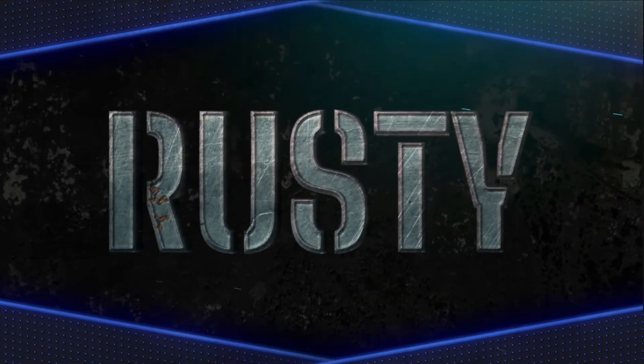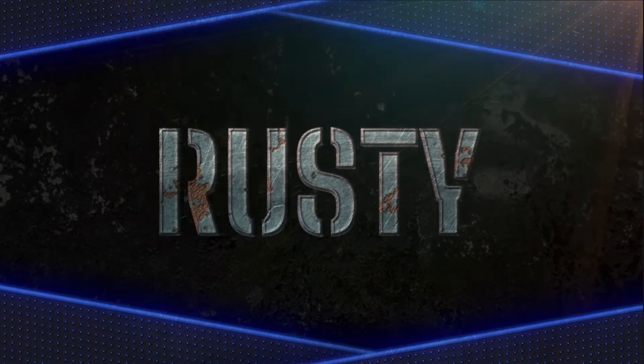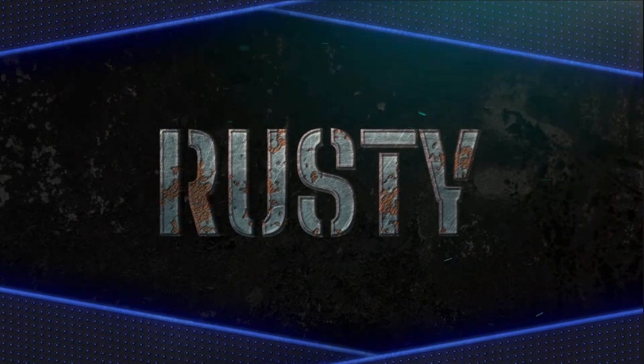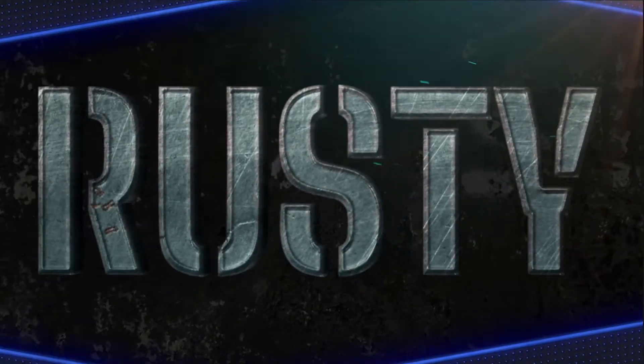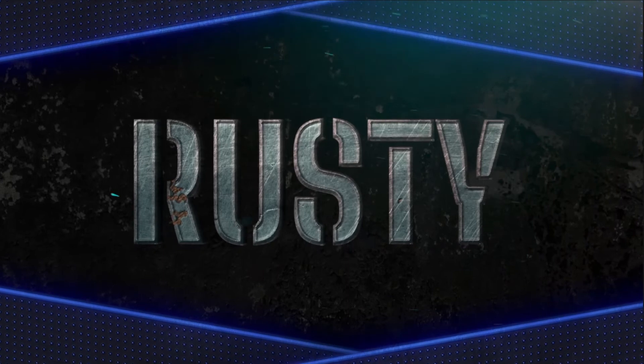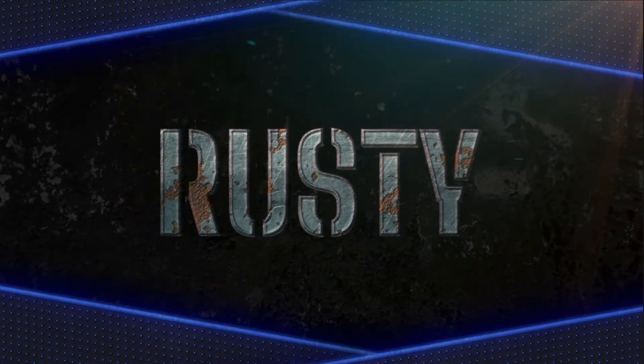This is a nice touch that really integrates the title and background together. I love how the texture itself is animated. Rust spots appear and grow over time.